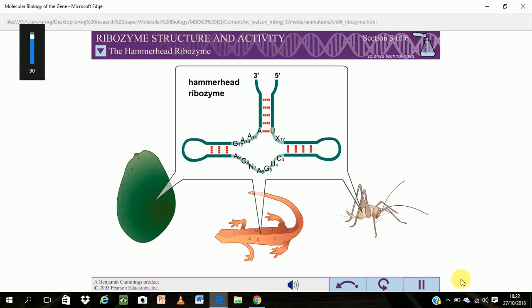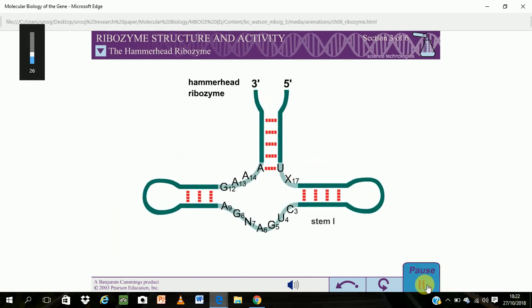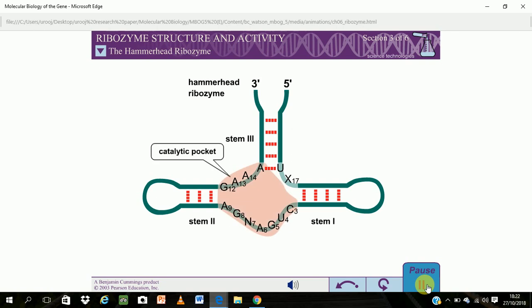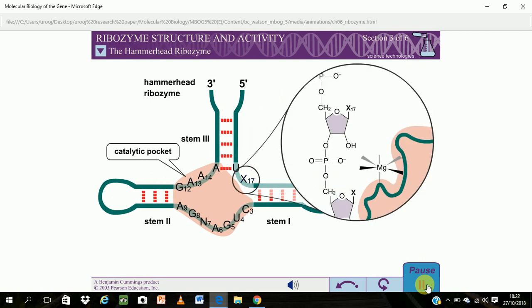The hammerhead ribozyme gets its name from the shape of its secondary structure, which consists of three base-paired stems surrounding a core of non-complementary nucleotides required for catalysis. The hammerhead ribozyme cleaves RNA between stem 1 and stem 3 at cellular pH. This cleavage is accomplished using a magnesium ion bound in the catalytic pocket. The magnesium ion coordinates a hydroxylase.